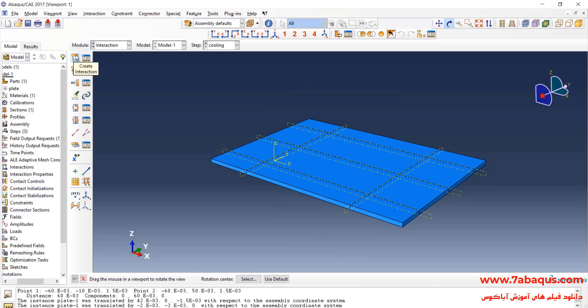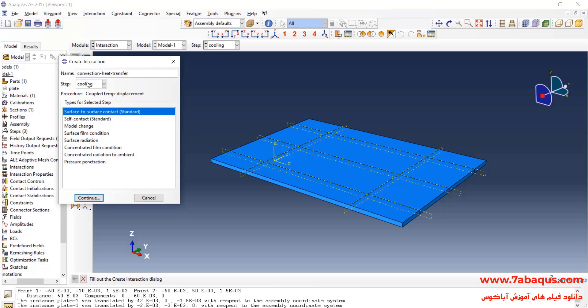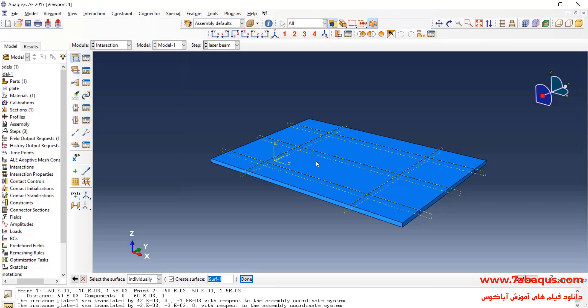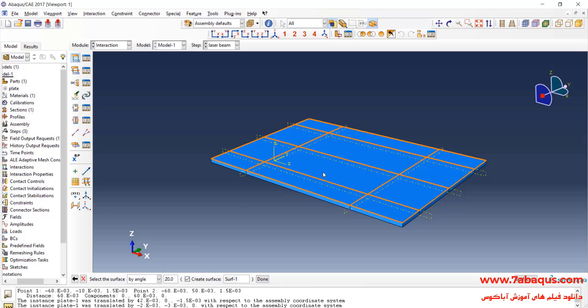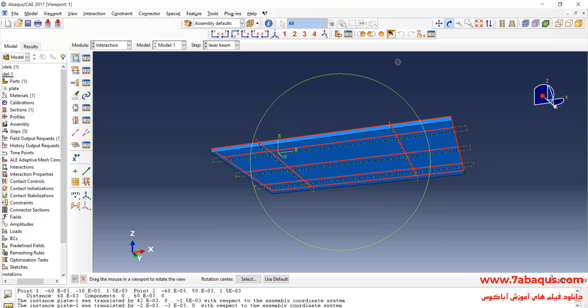Click on Create Interaction. Here, I intend to define the convection heat transfer. I'll select Step 1, then Surface Film Condition and Continue. From here, I'll select By-Angle, then select the top and bottom surfaces of the plate.